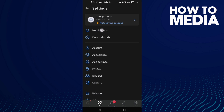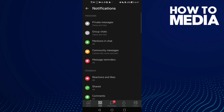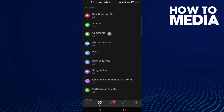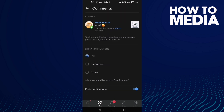Click Notifications and scroll down until you find Comments. Here you can manage it and hide it.